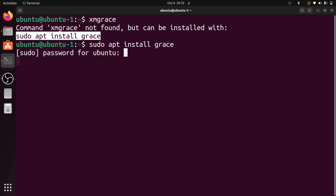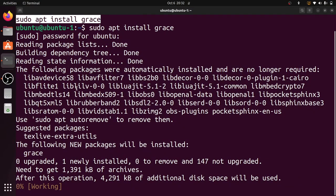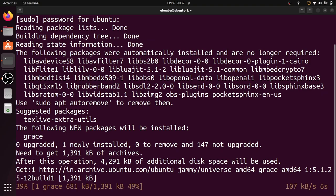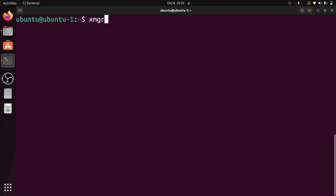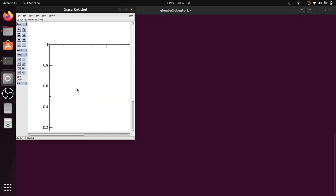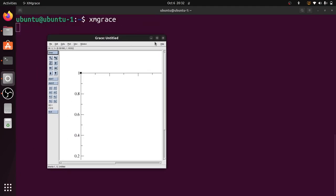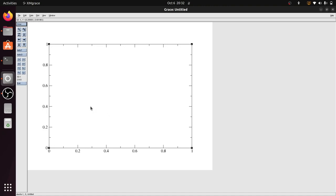Enter your Ubuntu system password. This is a very small tool so it will take only a few seconds to install. Now it is downloading and installing. Now the installation of xmgrace is completed. You can check again by giving the xmgrace command and pressing Enter — a blank graph is now opened. If you want, you can choose File and Open to open any xvg file.